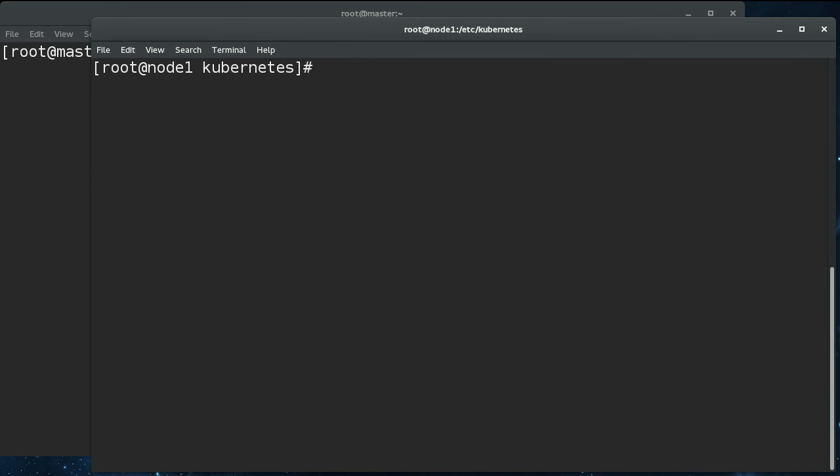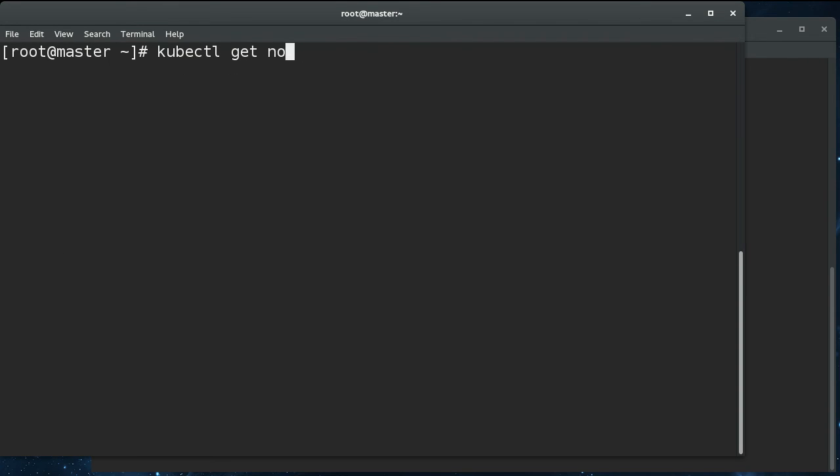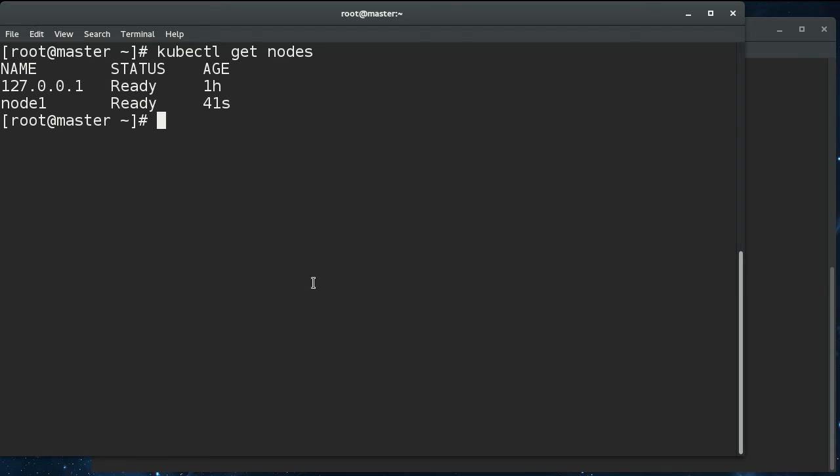Now that the kubelet is running on the node, we should be able to run a kubectl get nodes. And you can see that node one is now in the nodes list and shows up as ready. So pods can actually be scheduled to it.